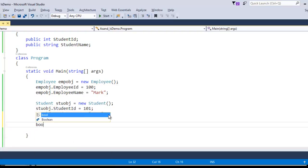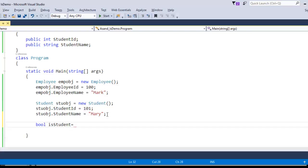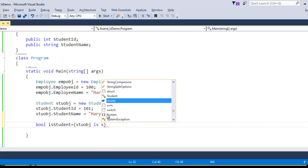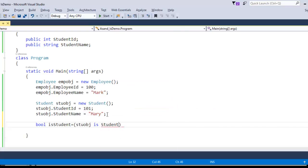Now let us make use of the 'is' keyword. I'll create a boolean variable and check whether the student object stdObj is of student type: 'bool isStudent = stdObj is Student'. If this is true, it returns true; if not compatible, it returns false.